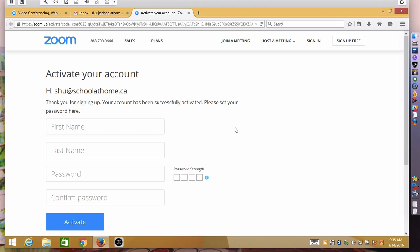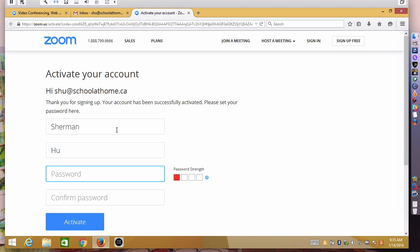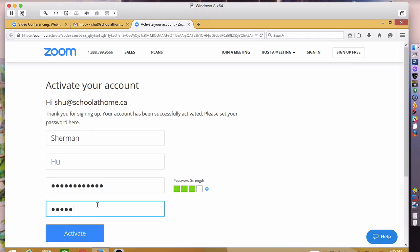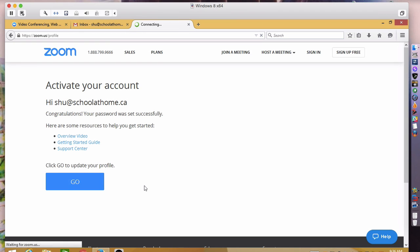Once you've activated your account fill in your profile and once you're done click activate and let's click go to update your profile.